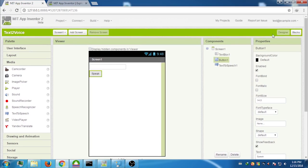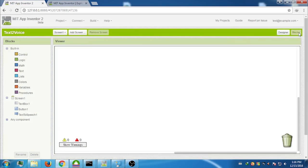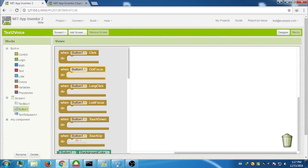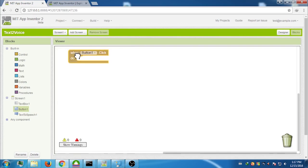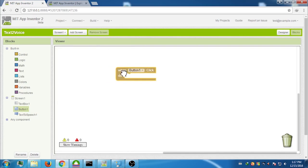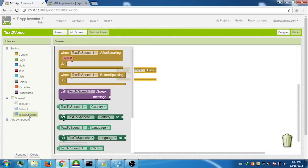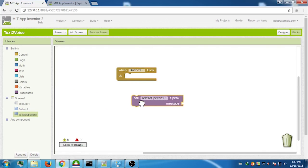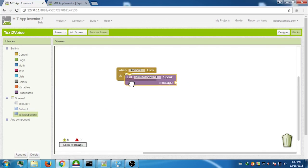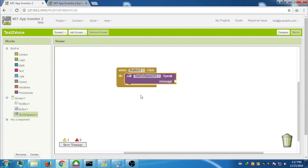Now at the top right corner, click on Blocks. From the left, click on Button and drag and drop the block named 'When Button1.Click'. Then click on Text to Speech 1 and drag and drop the 'Call TextToSpeech1.Speak' message block and drop it inside the button's block. You should hear a click sound.